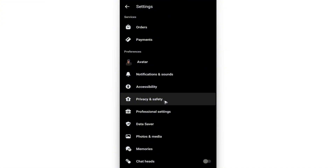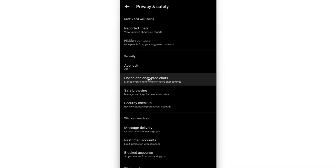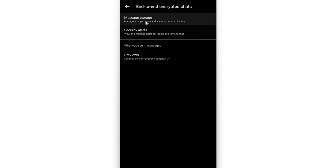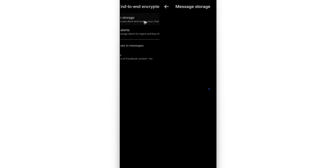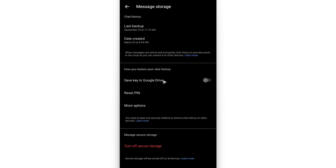Scroll down and find Privacy and Safety, then tap on it. In here, tap on End-to-End Encrypted Chats. Now go and find Message Storage and tap on it. Scroll all the way down.